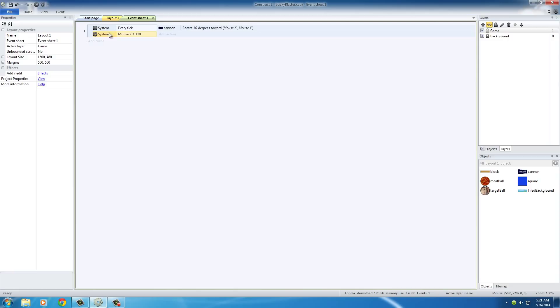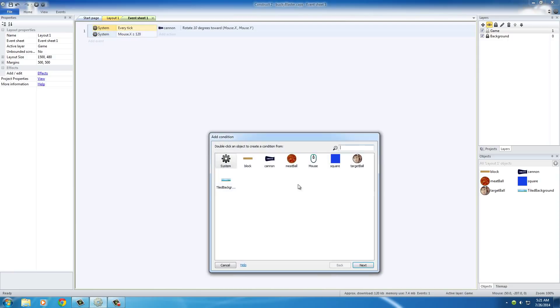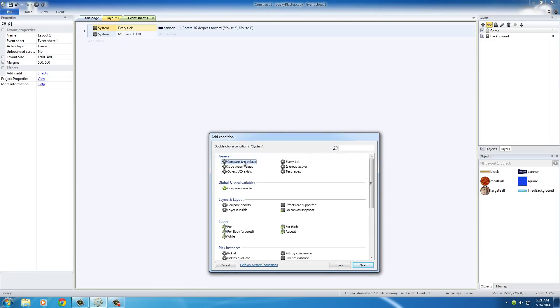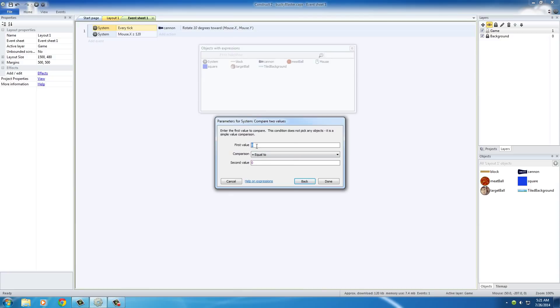rotate the cannon towards the mouse if the X position of the mouse is greater than 120. Now, of course, we want to add one more for the Y position system, compare two values.